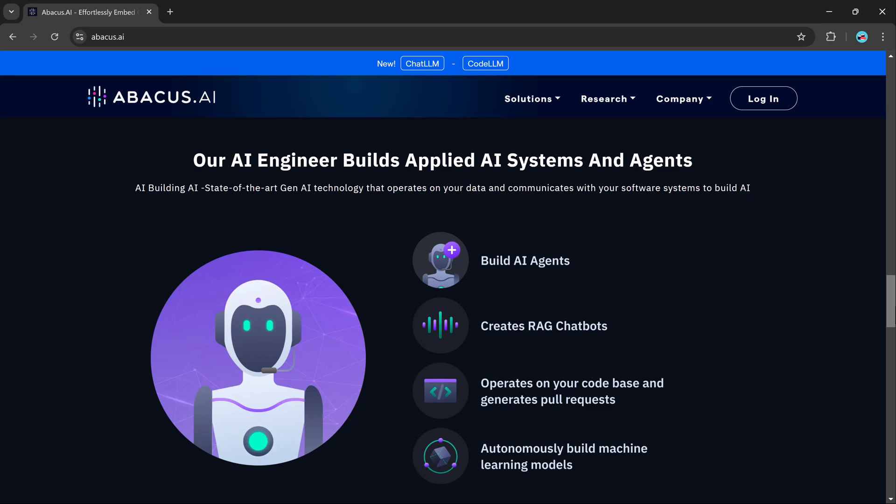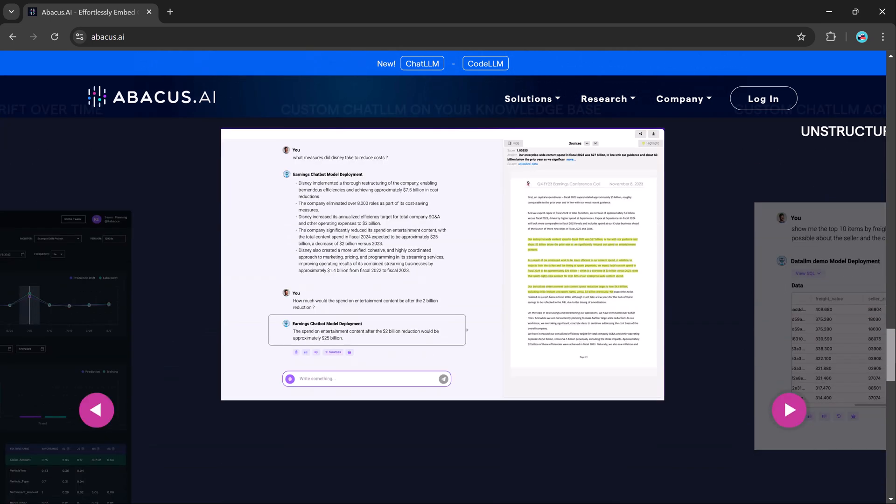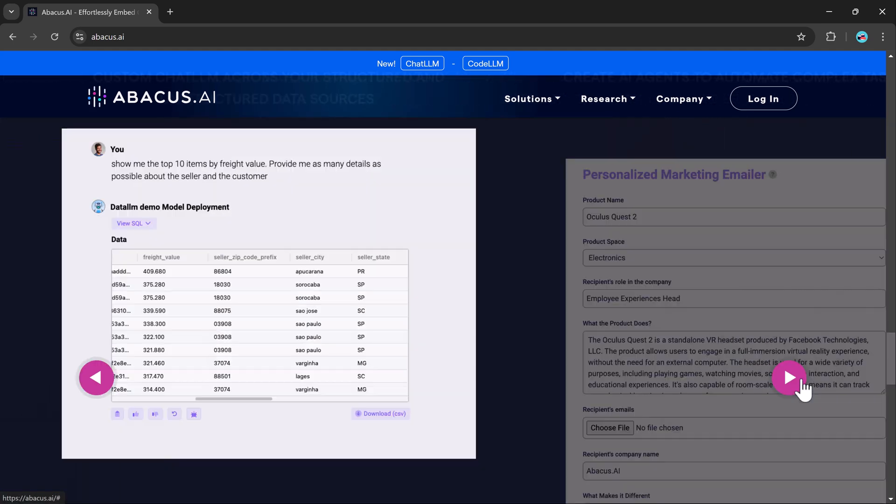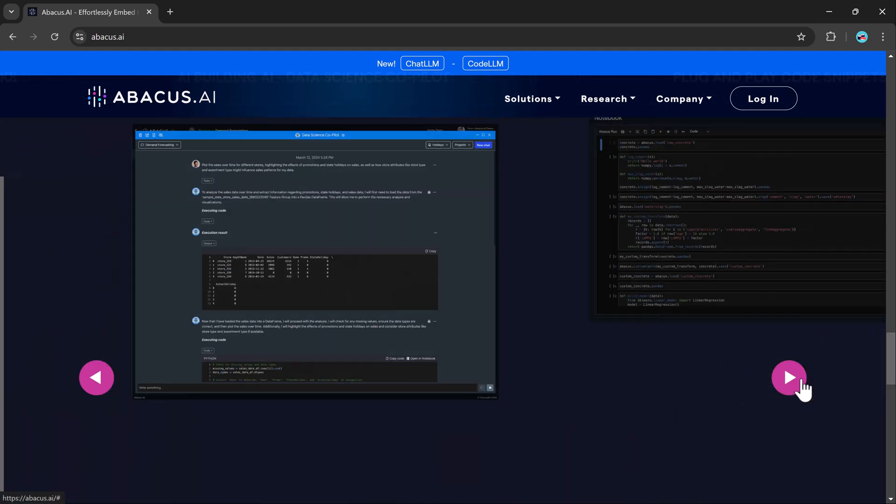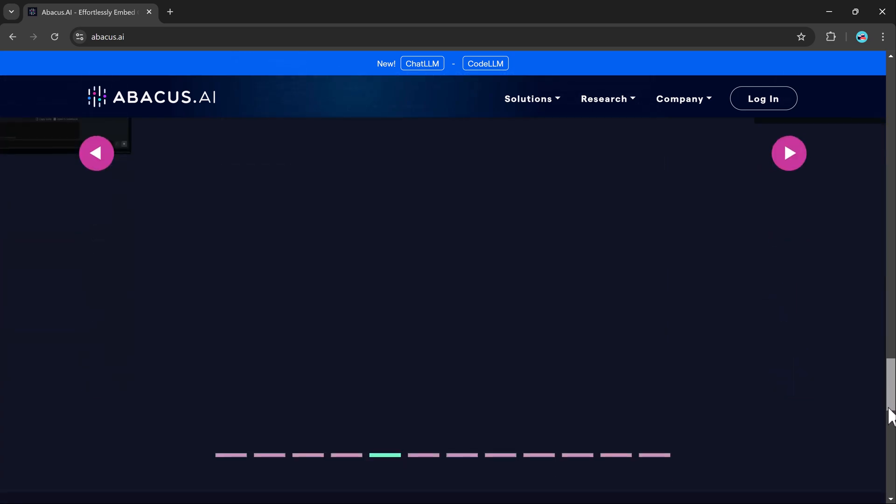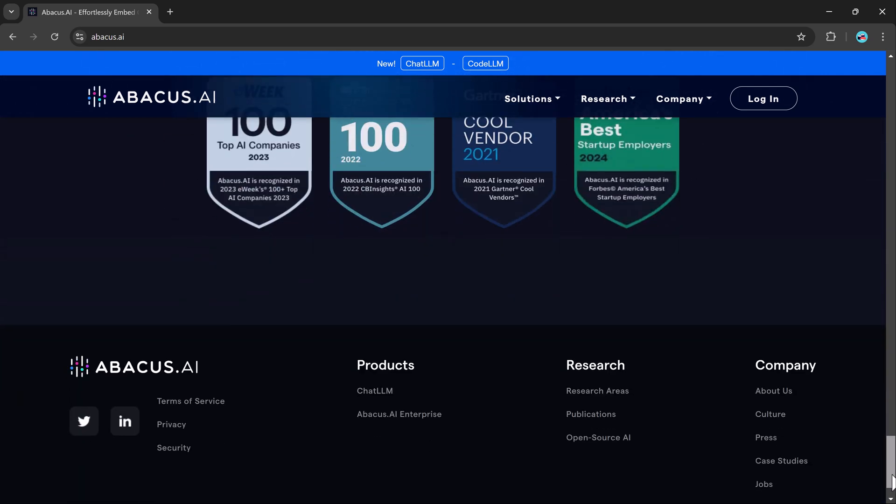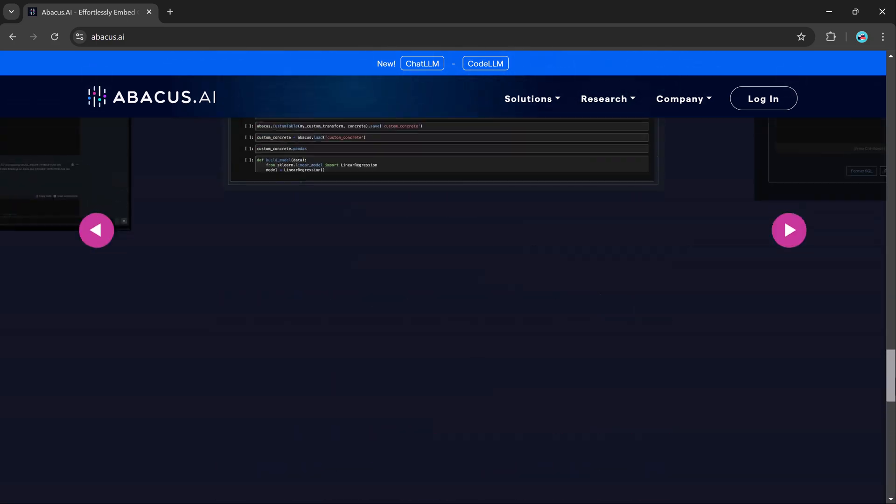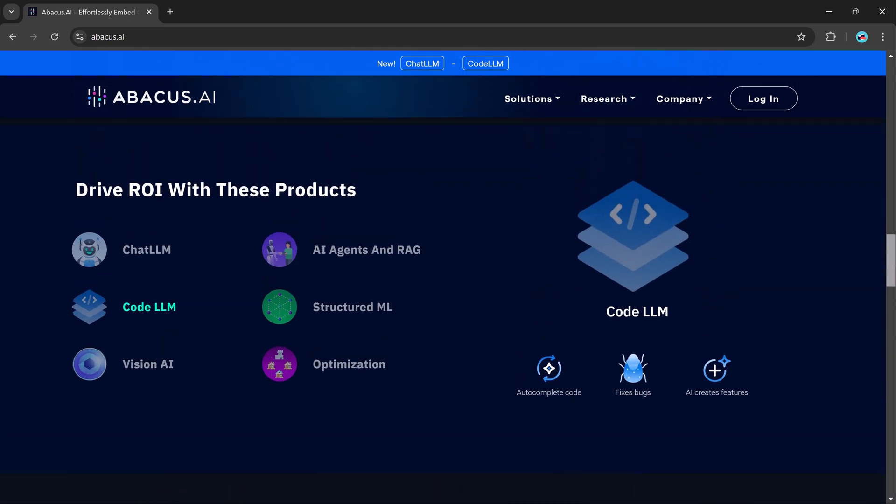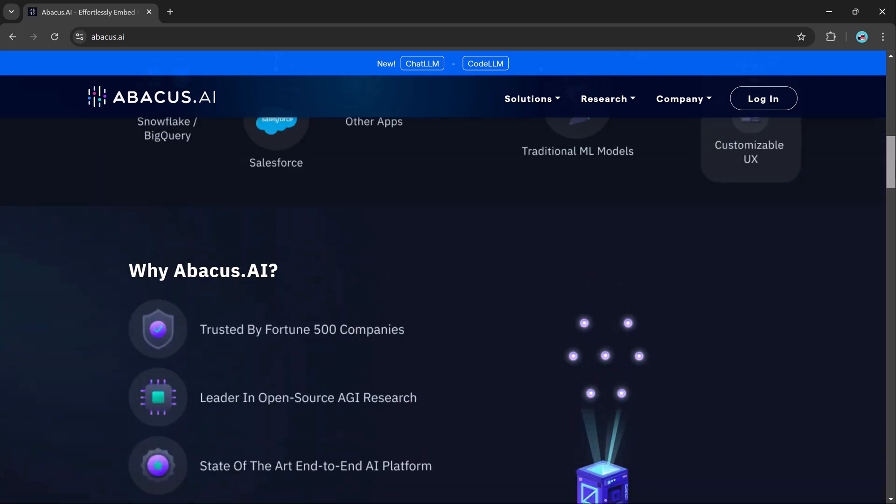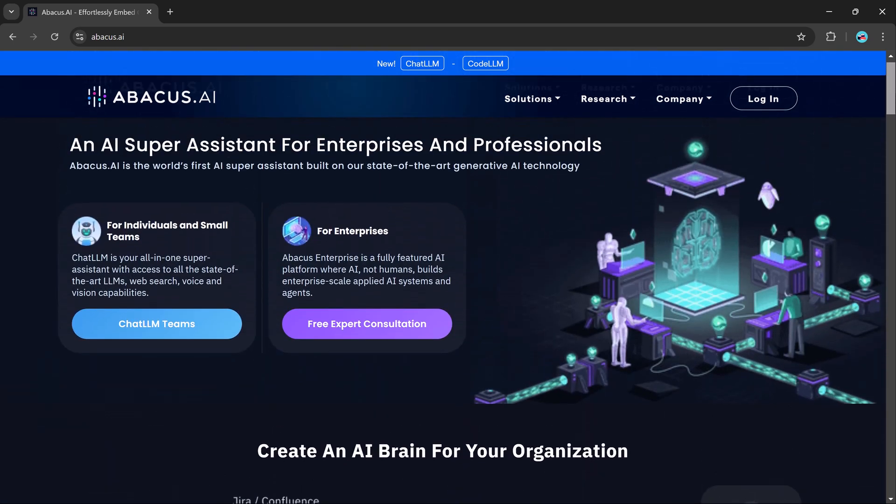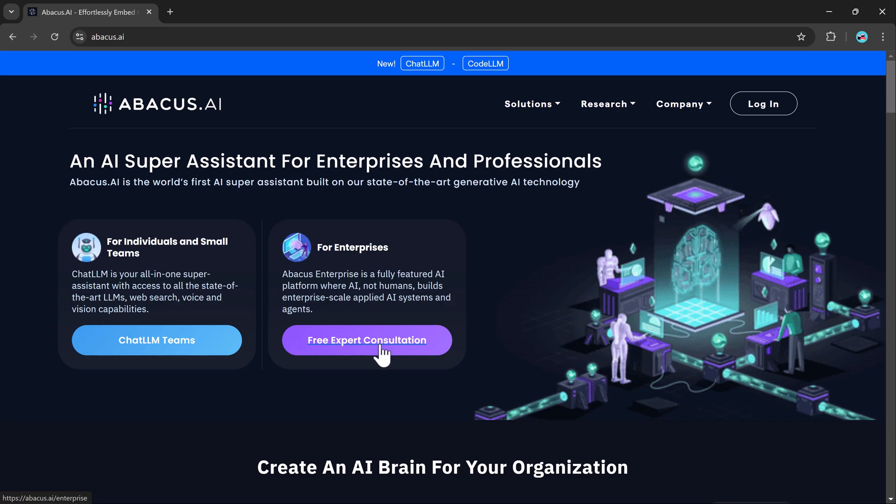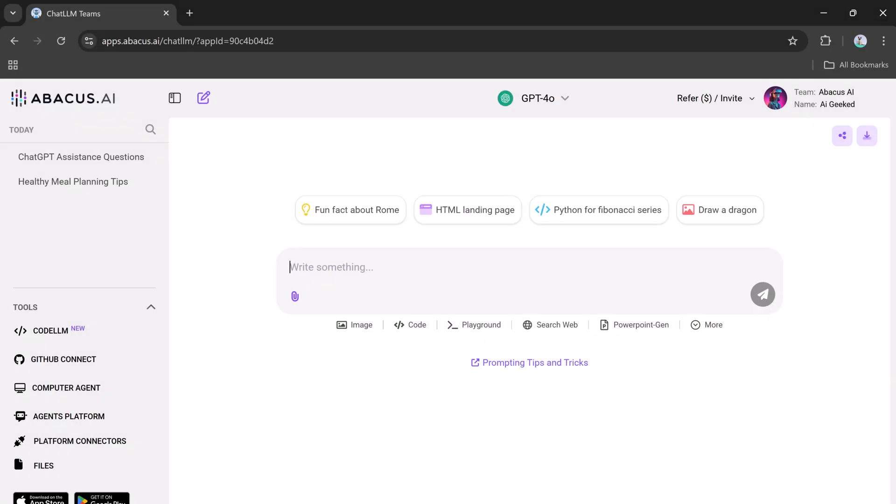In this video, we're going to explore how ChatLLM lets you switch between different AI models effortlessly, why having access to multiple models matters, and how this one tool can handle everything from professional projects to everyday tasks. Whether you're a student, a professional, or just someone curious about AI, this video is packed with insights that will show you why ChatLLM is the ultimate AI solution you've been waiting for.